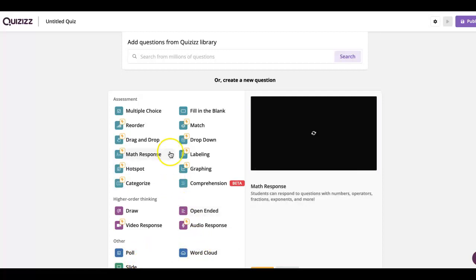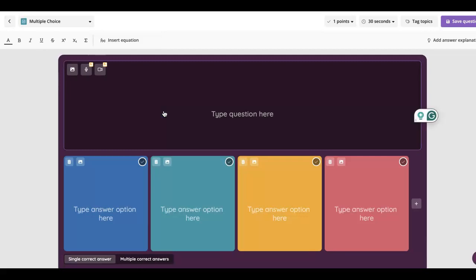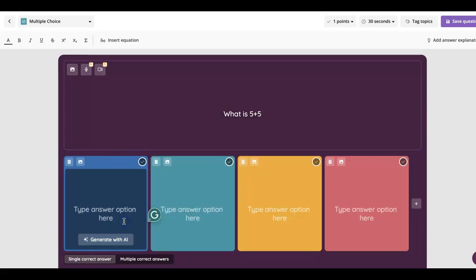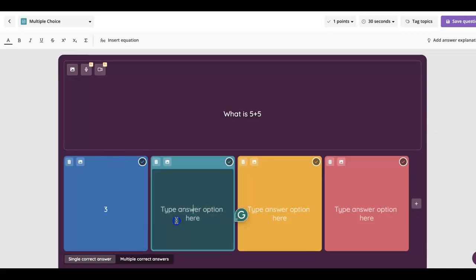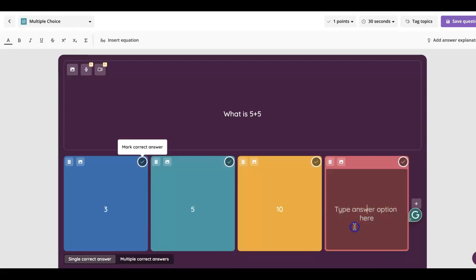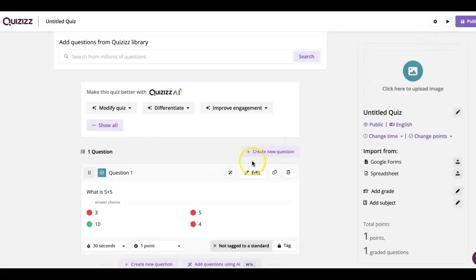Most cases teachers do typically tend to use multiple choice, so I'm going to click this one. With this you can type a question. So let's see, what is five plus five? And then you can put three, five, ten, and four. With this you can then select the correct answer and then click save question. So that way that question is then saved.